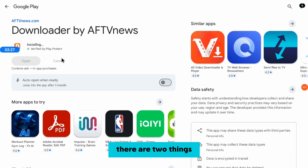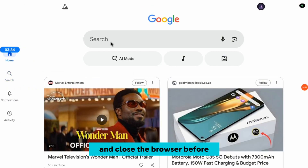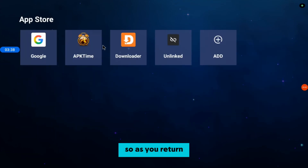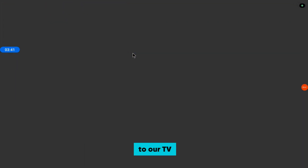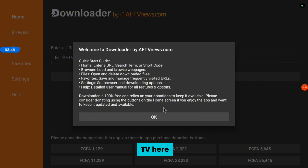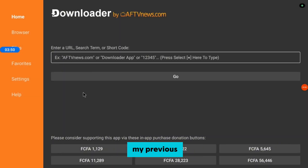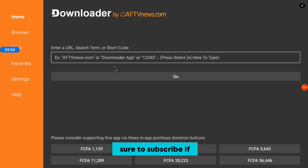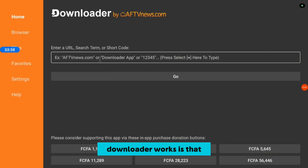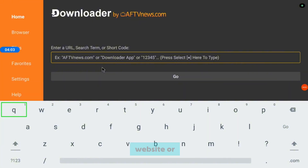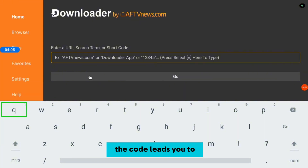Once it's done and installed, there are two things you could do: open the application from there, or return home and close the browser before opening the application. As you return home, you'll see the Downloader application has already appeared on your TV. The way Downloader works is that you go in and type a code, and that code is going to bring you to an application, website, or tool that the code links to.